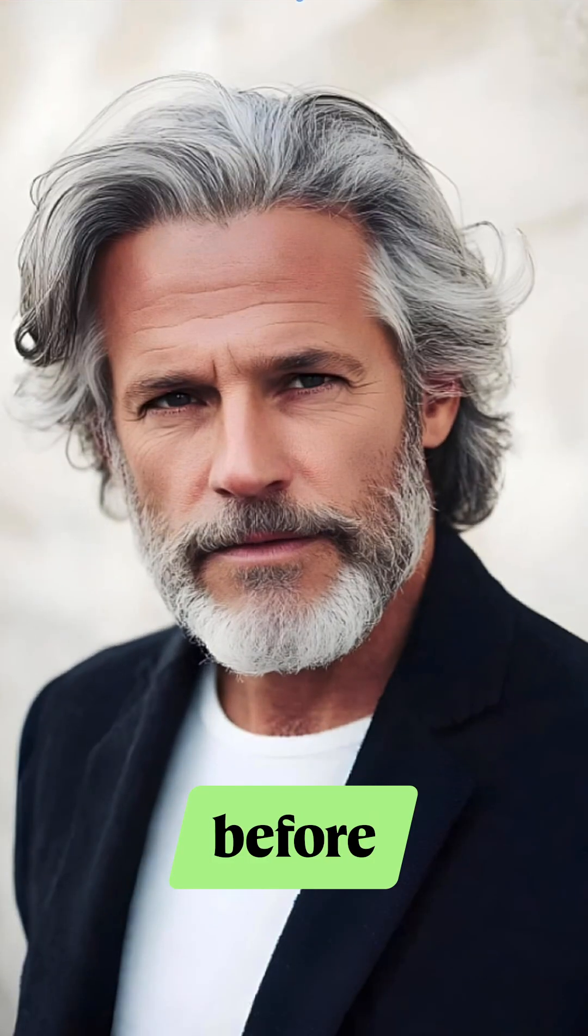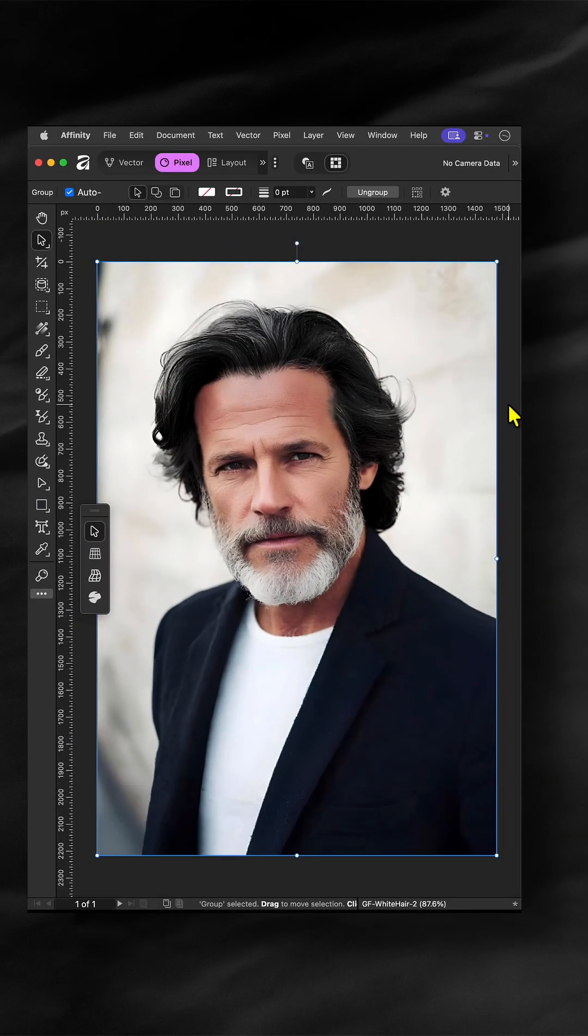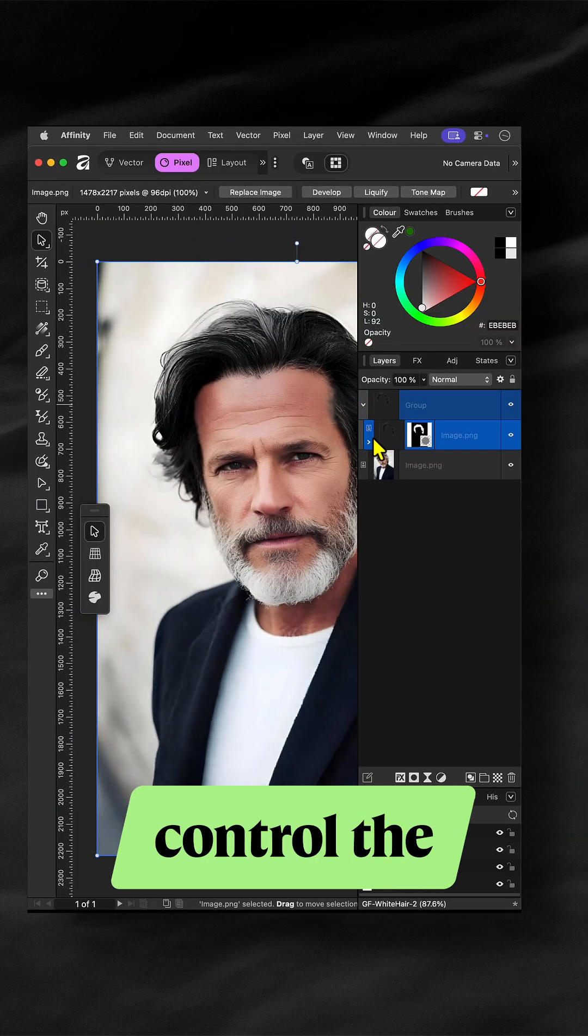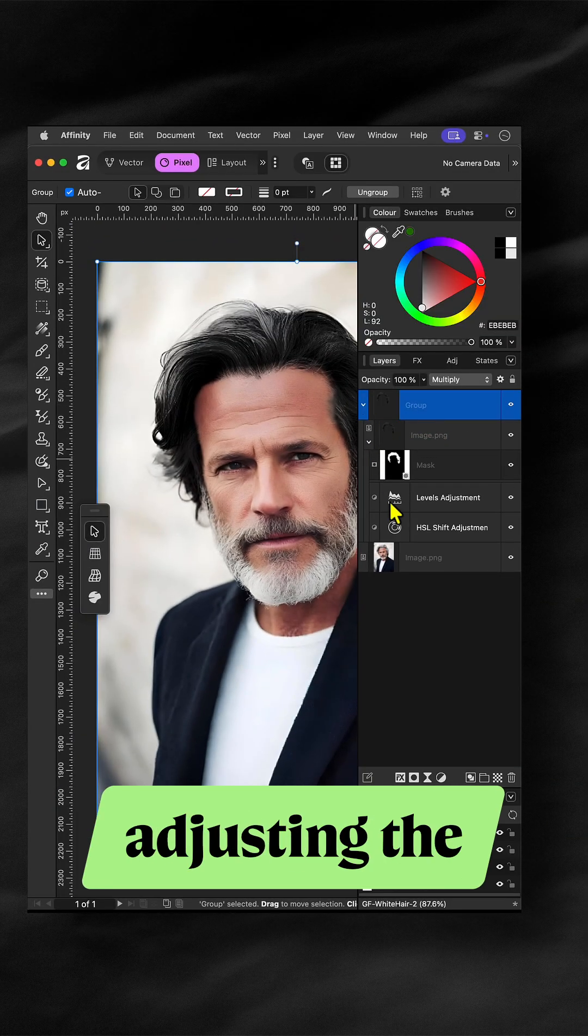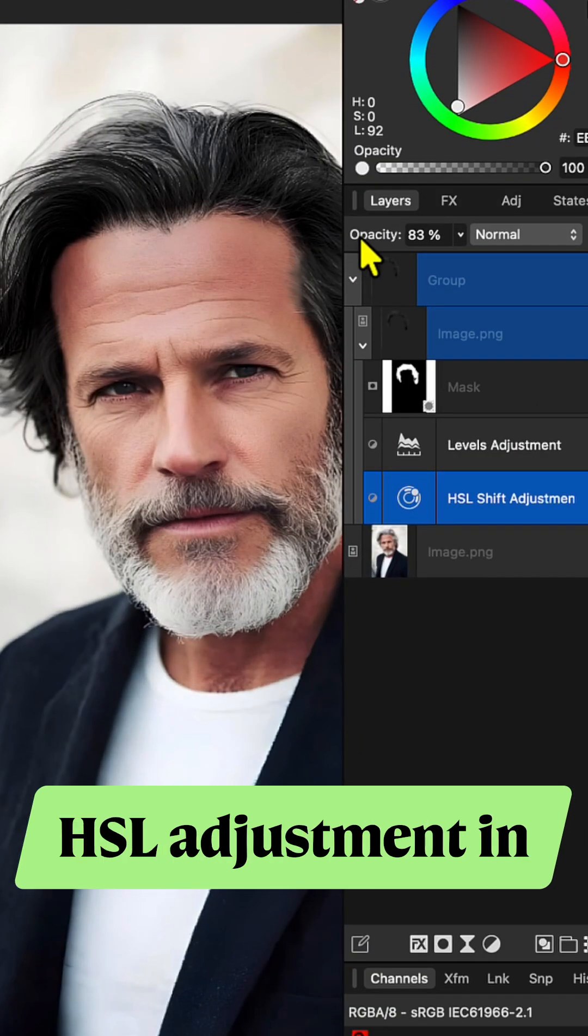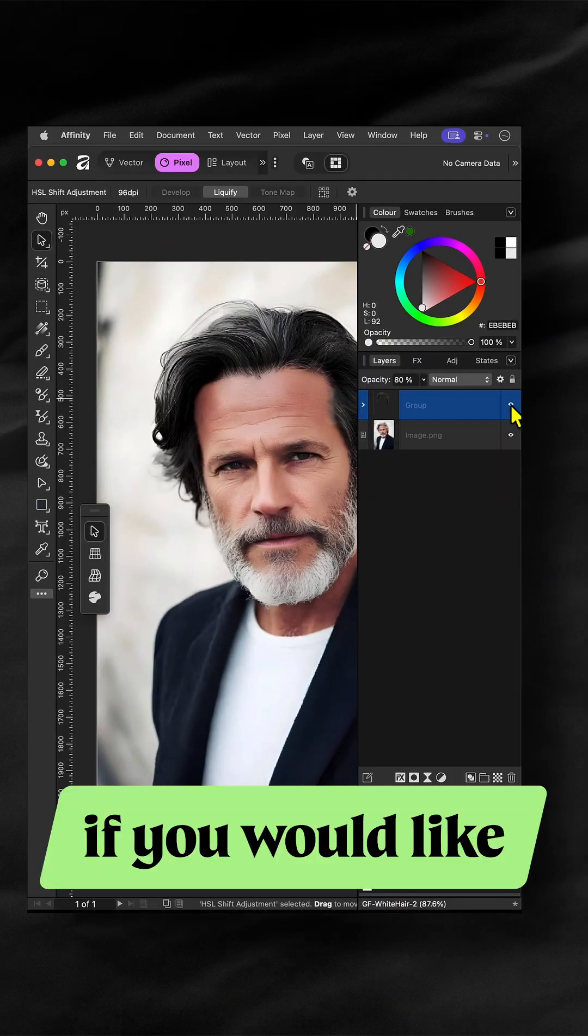Here is the before and here is the after. Pretty awesome. Optionally, you can control the strength by adjusting the opacity of the HSL adjustment in the group.